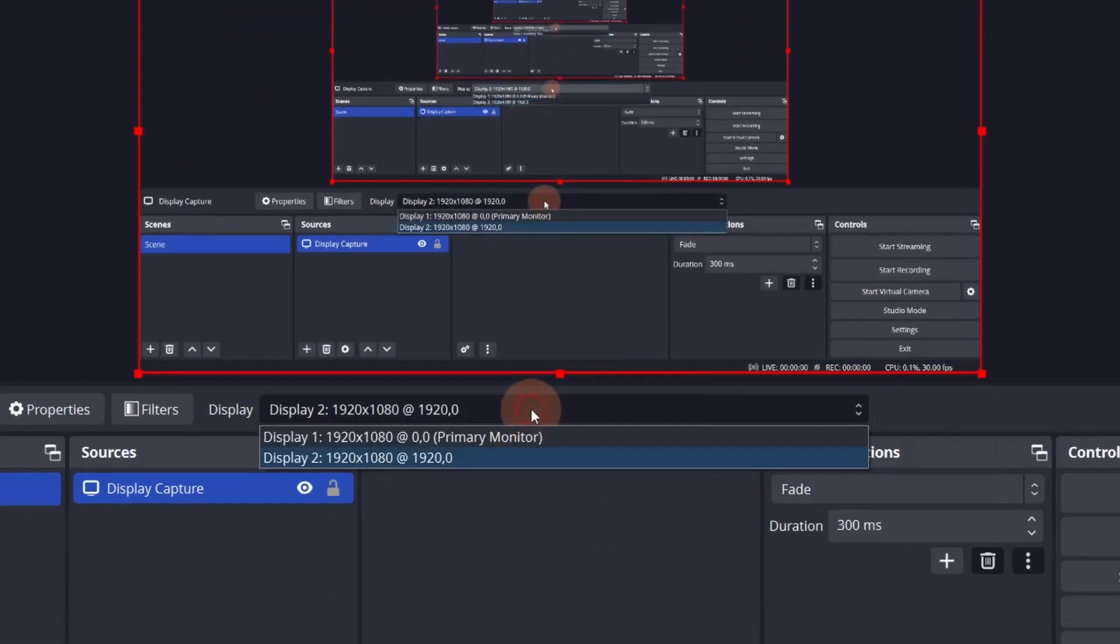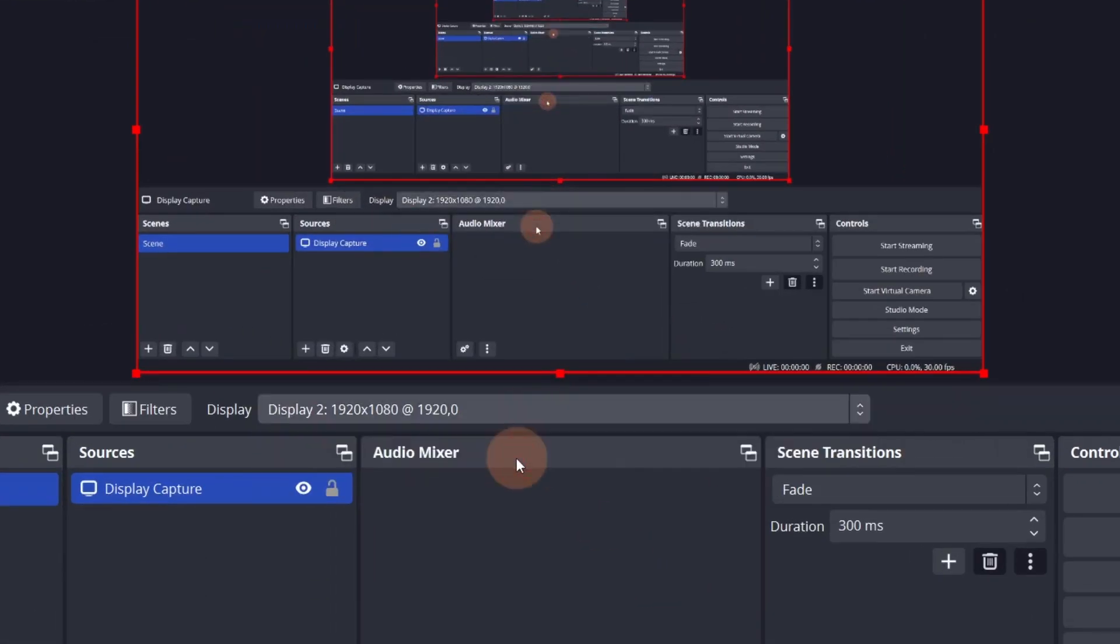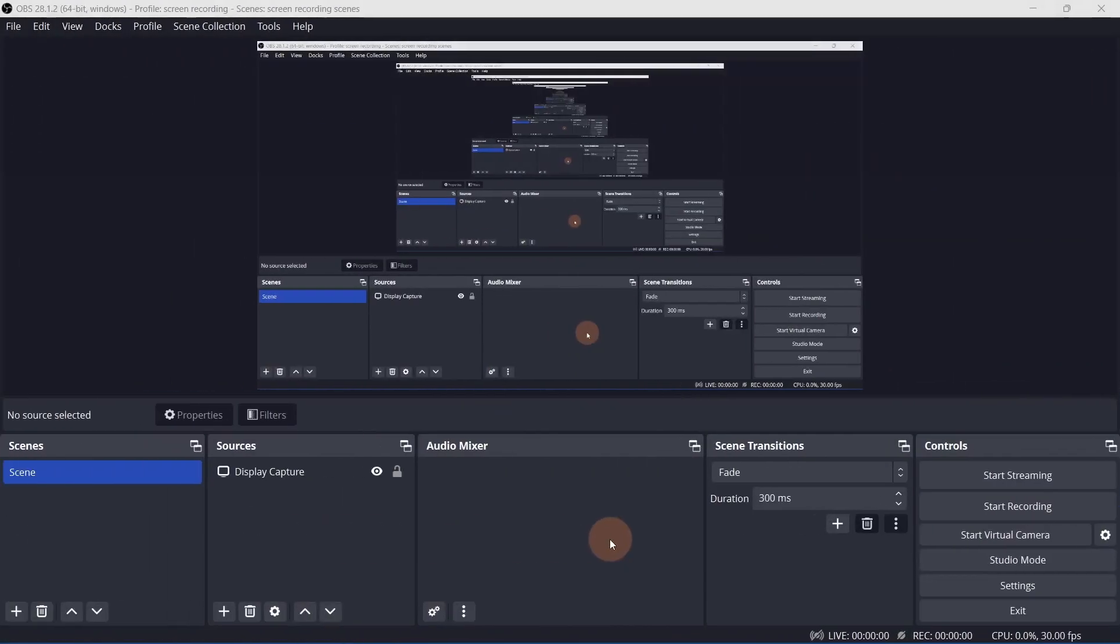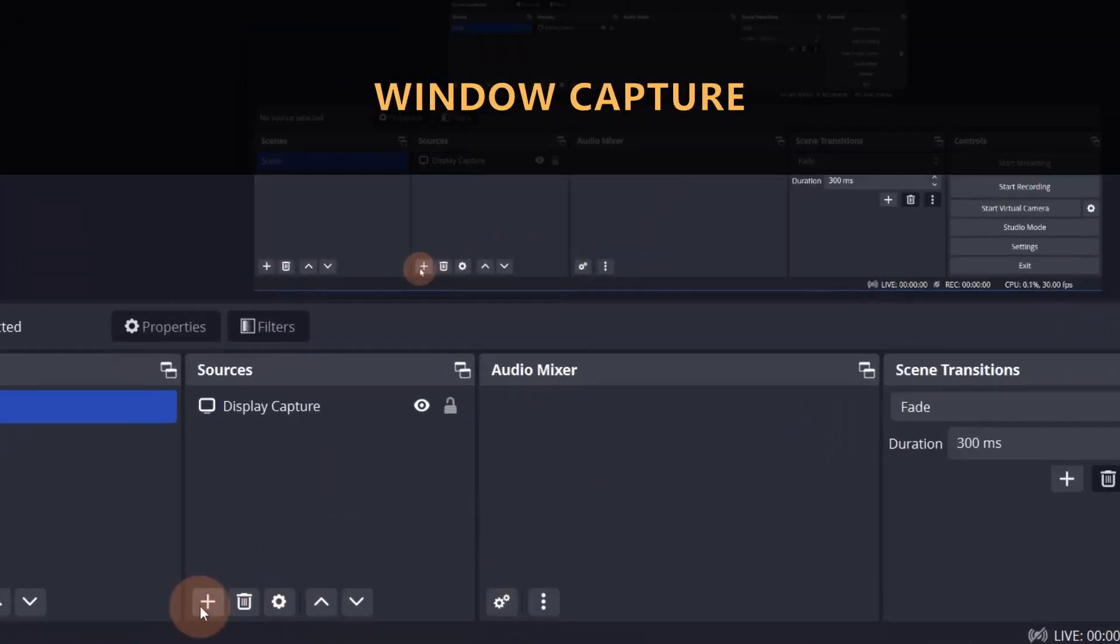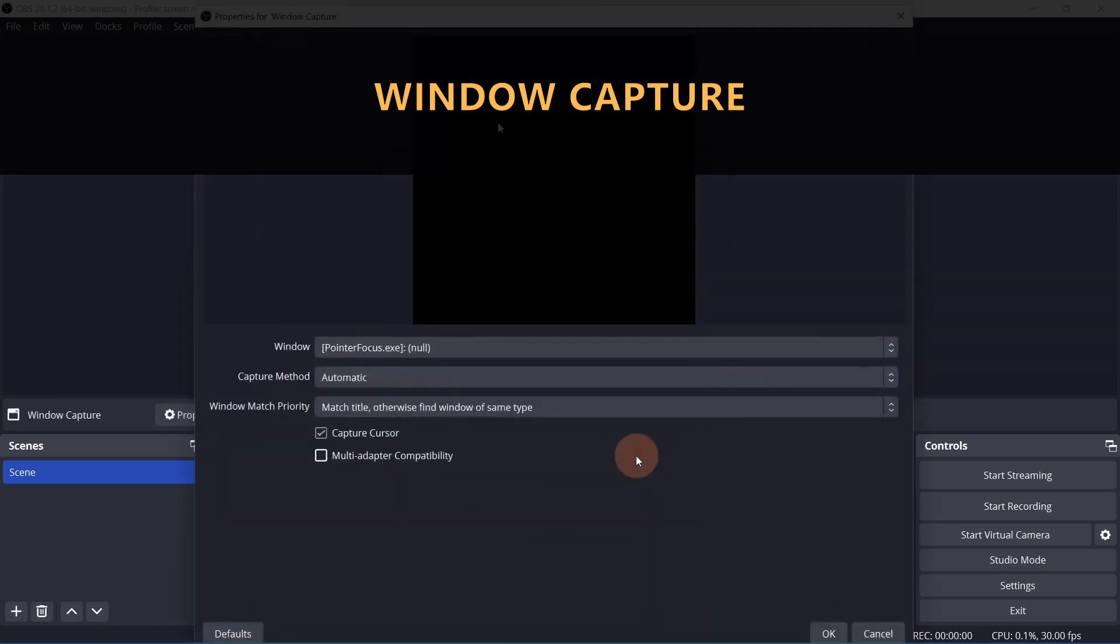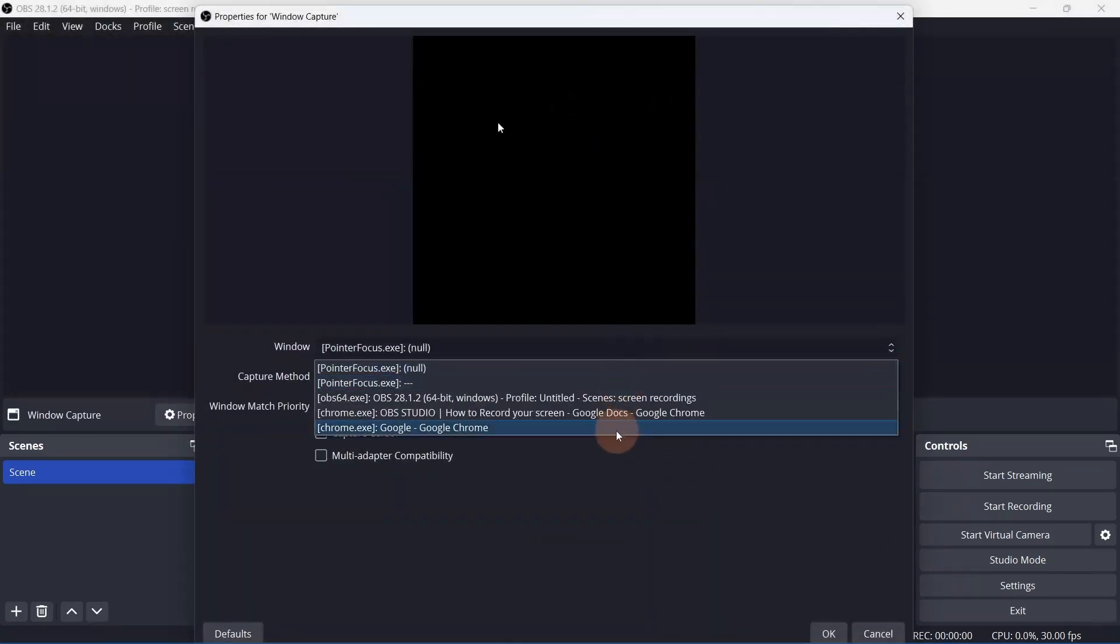If you want to switch displays, you can do that here. To record just one window, you can add a window capture. You can select any window that's currently open.